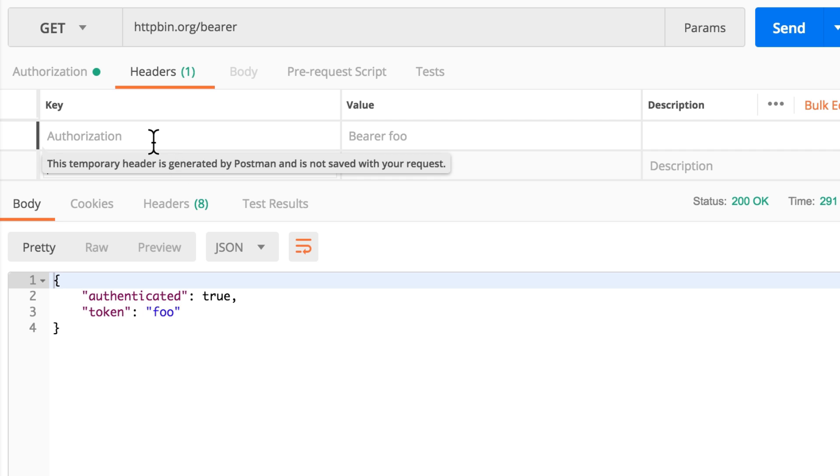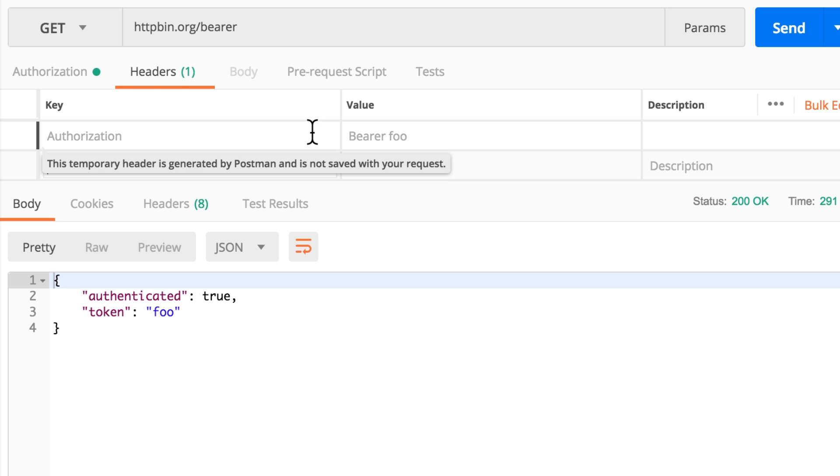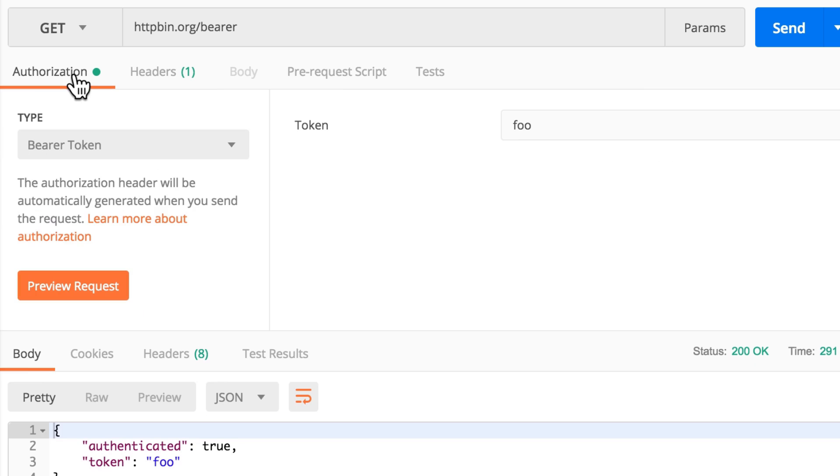This is what makes this request work, because the server expected a header called Authorization and then a value Bearer space or any other value. By using this editor here, by using this panel in Postman...